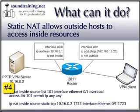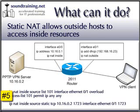Number four, we configure an access control list to identify the inside host permitted to use NAT overloading. And finally, number five, we configure static NAT to forward the PPTP port 1723 packets from the outside interface to the VPN access server, in this case located at 10.16.0.2.